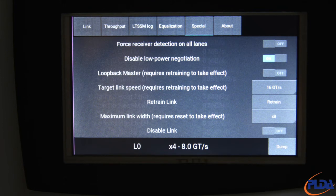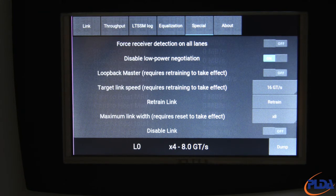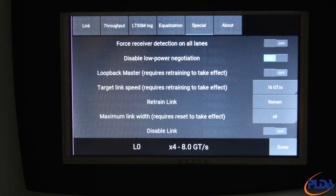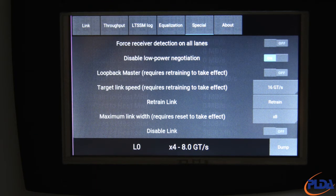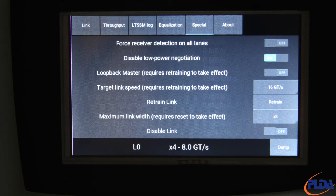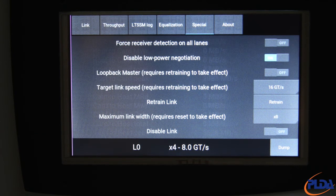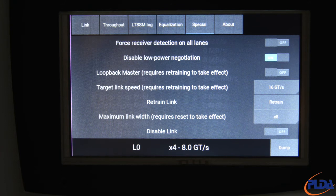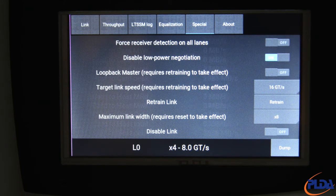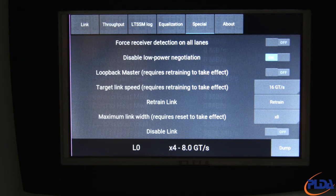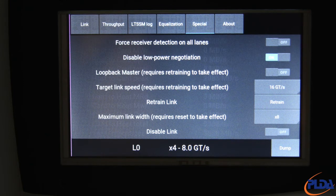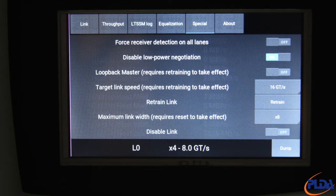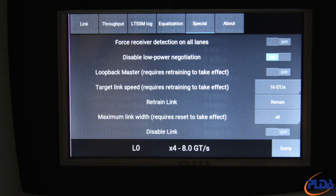Note that the link can only be forced to retrain if the LTSSM is in L0 or L0S state. The maximum link width option, which defaults to by 8, sets the maximum link width that is supported by the Inspector. It can be used to cap link widths to by 1, by 2 or by 4. A change to this setting takes effect after a reset, which can be triggered by a variety of events. Power up or platform reset or exit from the disabled state.